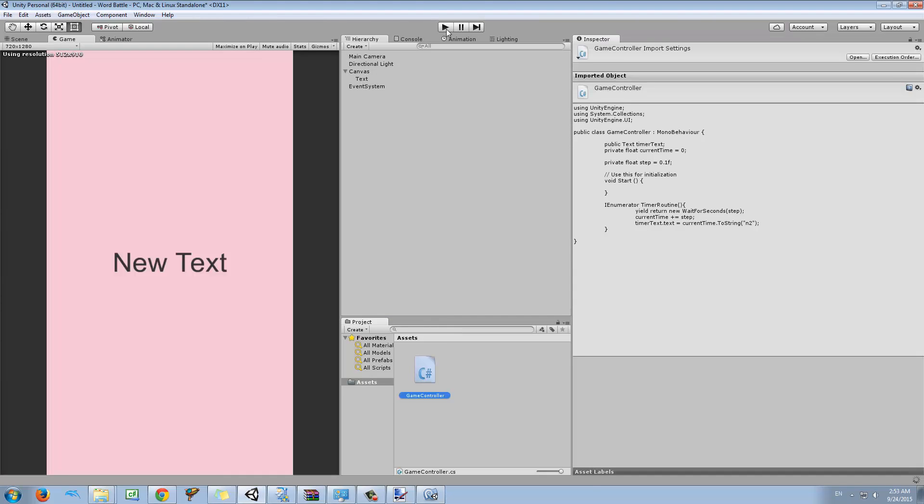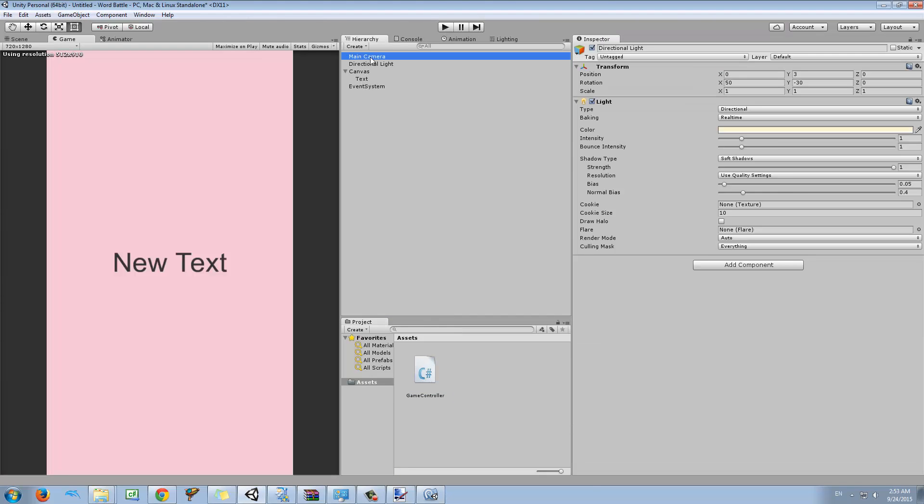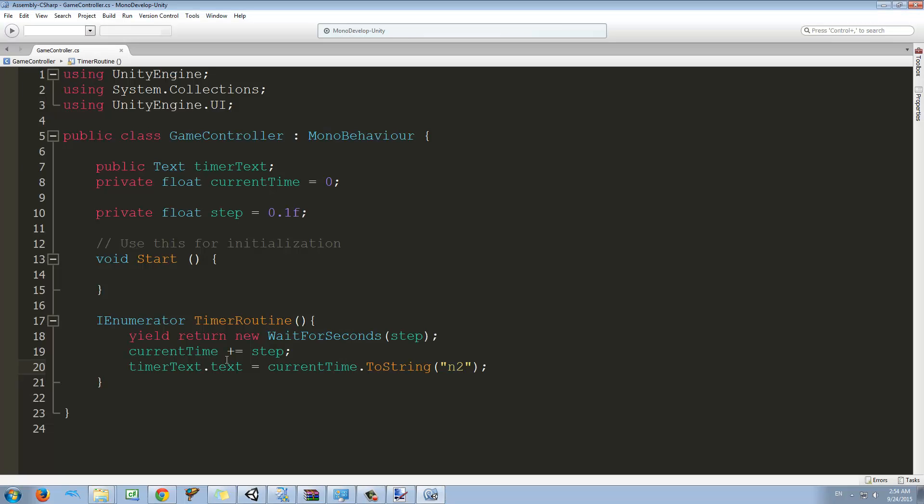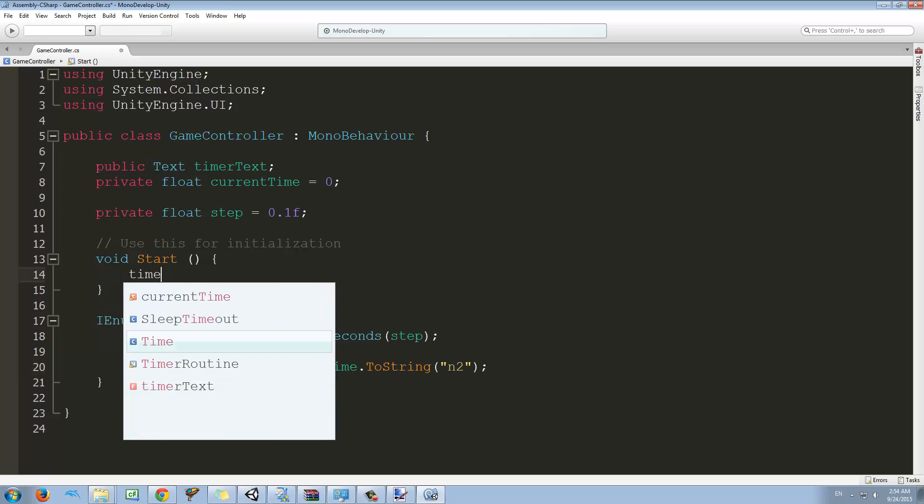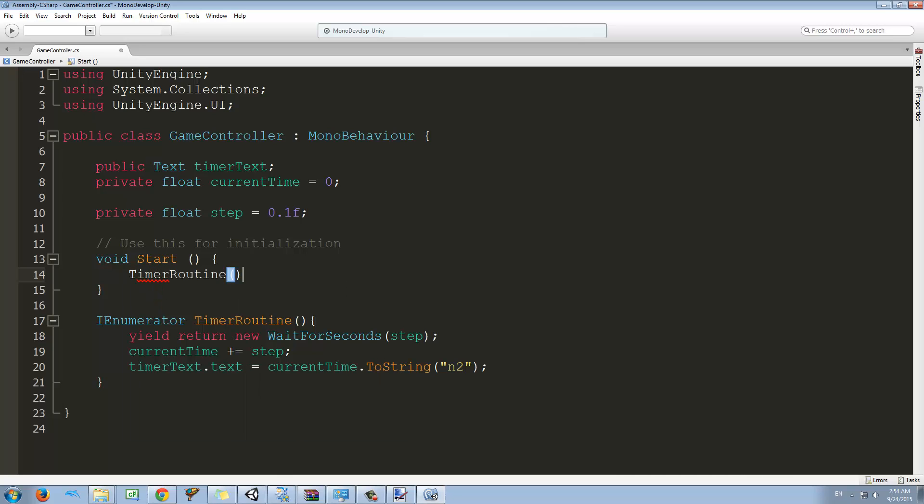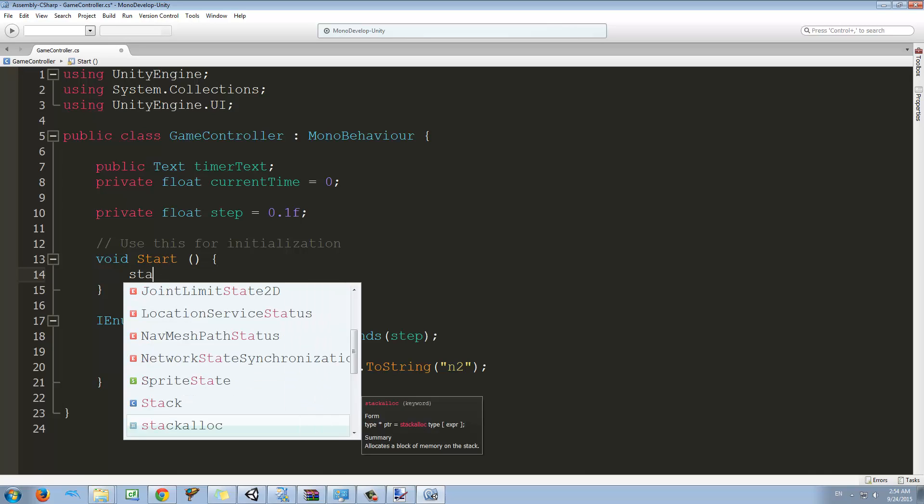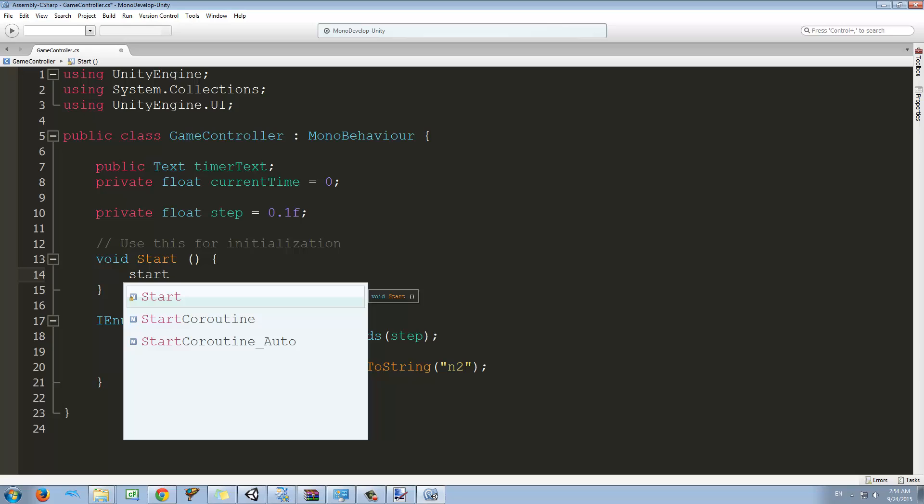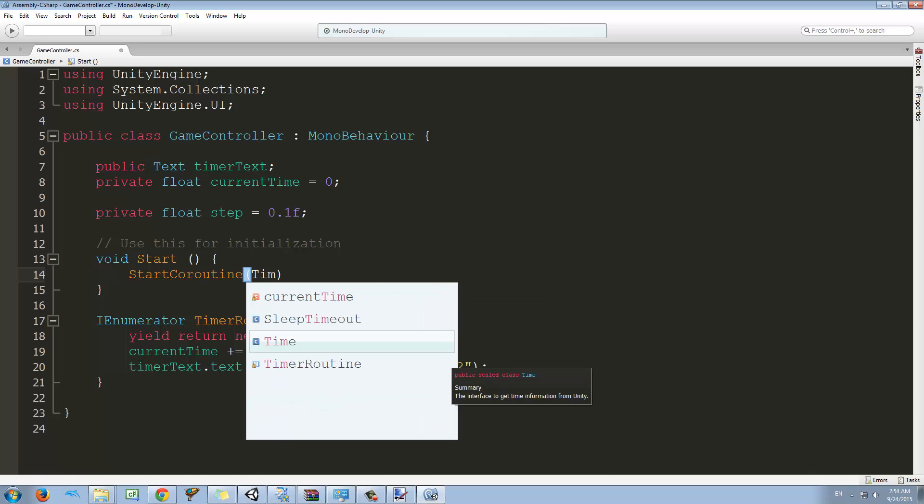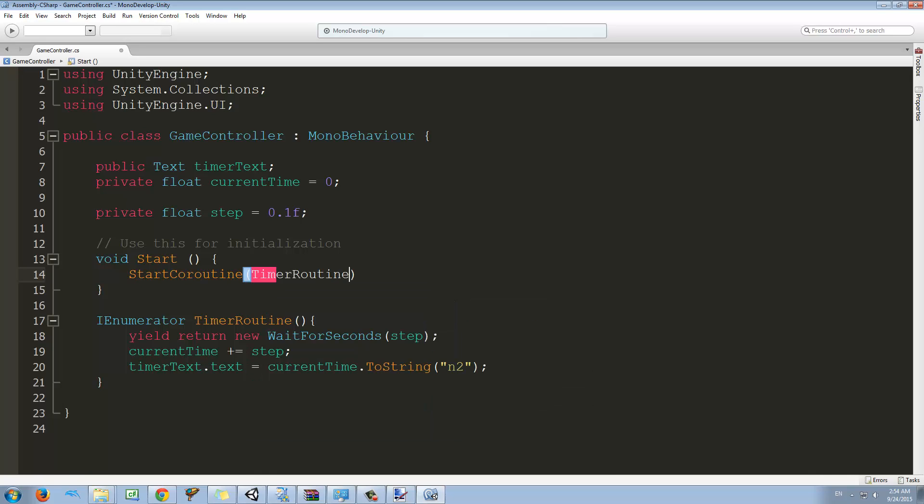Now before I start this, I have to assign my text here. And also because this is a function, we don't call it directly. The reason I always add the routine keyword at the end is because we use a function called start coroutine. So start coroutine and what is the coroutine? It's the timer routine.